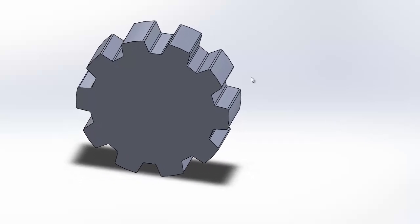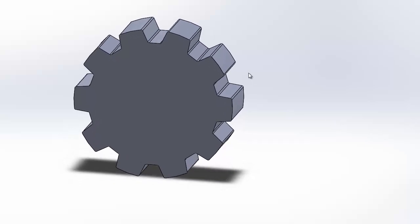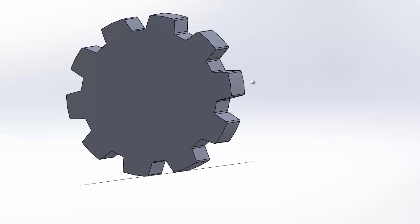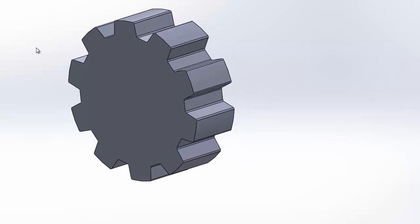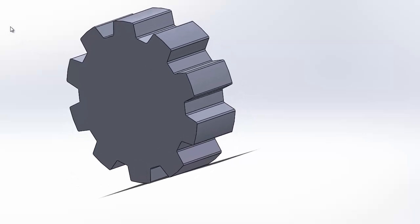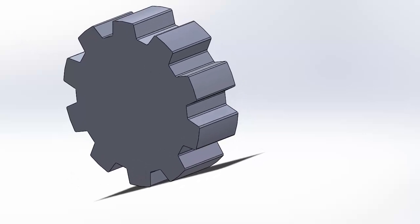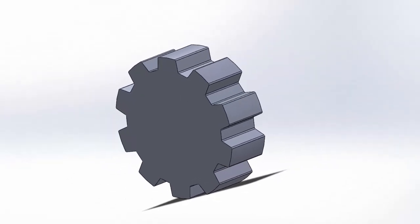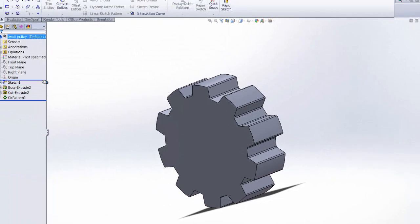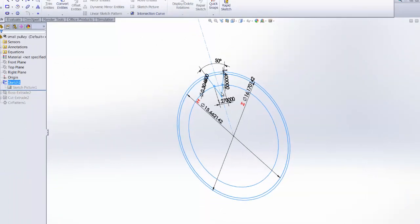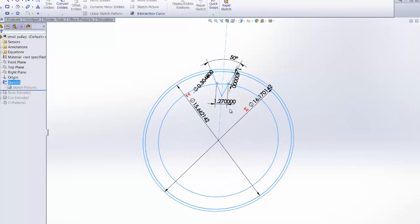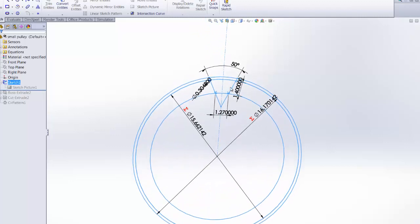I'm also half decent now at working with SOLIDWORKS Equations. So first I'll tell you how I built this part. It's top-down design, so we start with a sketch. Everything's contained in that sketch.